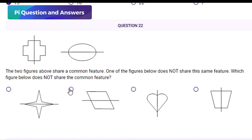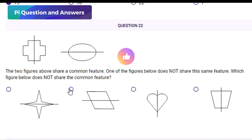Both top figures are symmetrical across a vertical line and a horizontal line — meaning if you fold them along either axis, both halves will match. This is called bilateral symmetry. Checking each option: the star-like figure is symmetrical both vertically and horizontally; the slanted rectangle is not symmetrical vertically or horizontally; the heart is symmetrical vertically but not horizontally; the trapezoid is symmetrical vertically but not horizontally.